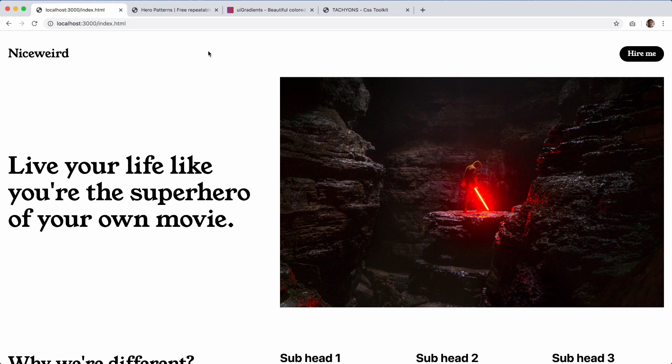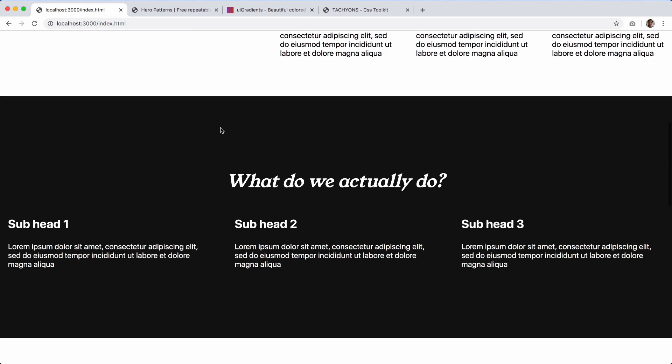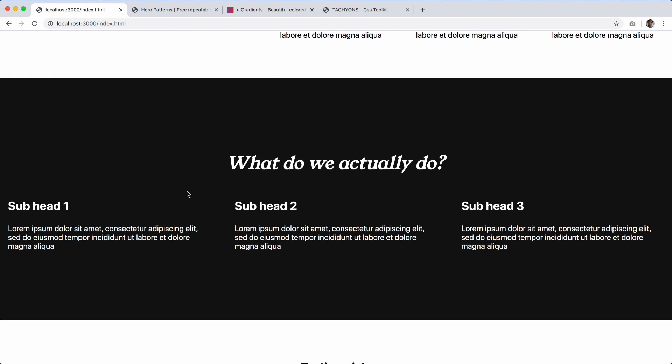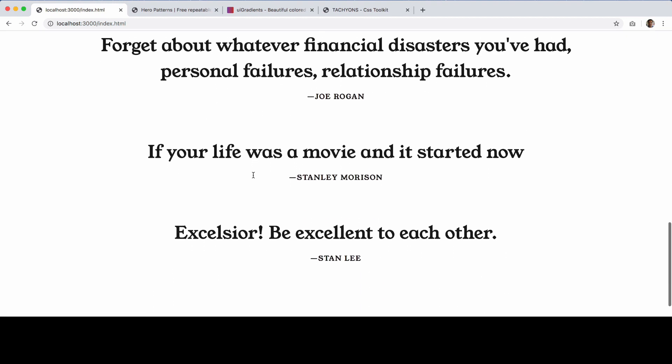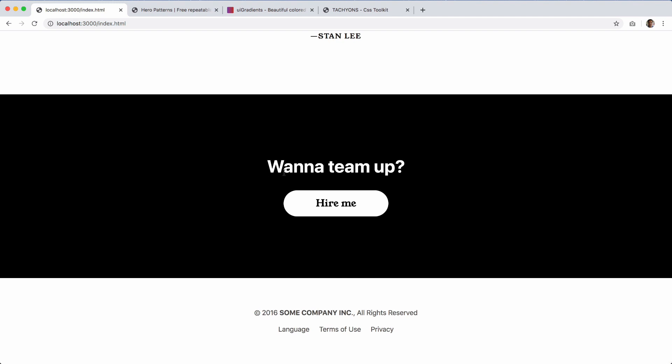Today we have a bonus video where we're going to introduce some background patterns in sections with dark backgrounds, just to give them a bit more visual interest without distracting from the actual content. For example, you might have seen gradients used on these kinds of sections. Images are pretty good as well, but the downside is they can be pretty big, which is why going with simple SVG backgrounds is a good solution.